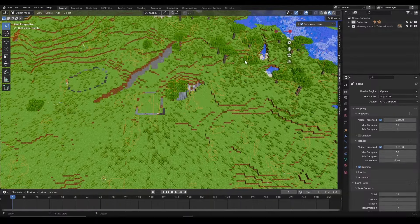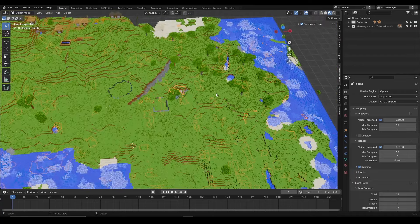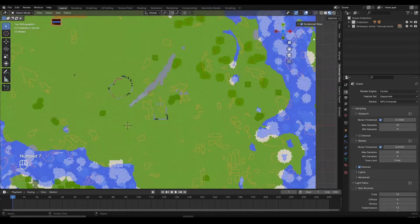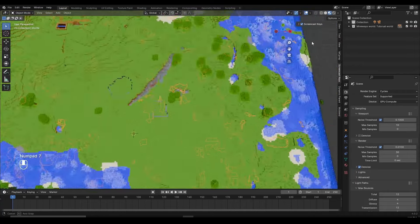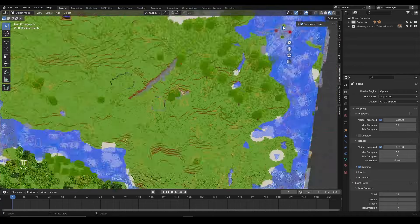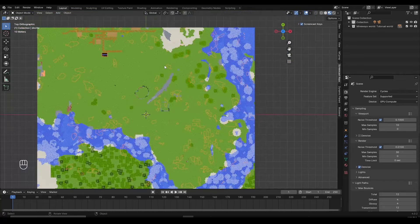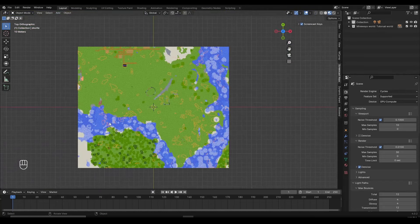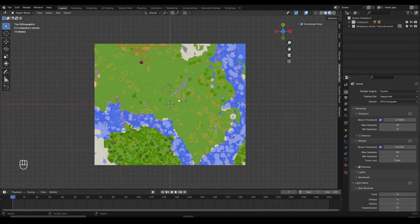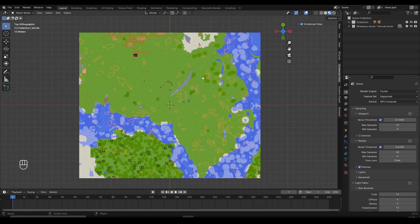I recommend clicking Numpad 7 to access the top view, or you can use the gizmos to access top view. Once in top view, you can see the world in a flat 2D view. Let's say after this green axis line, I want to remove everything here temporarily — not permanently. I want to hide this while I'm animating and then unhide it after I finish the animation.